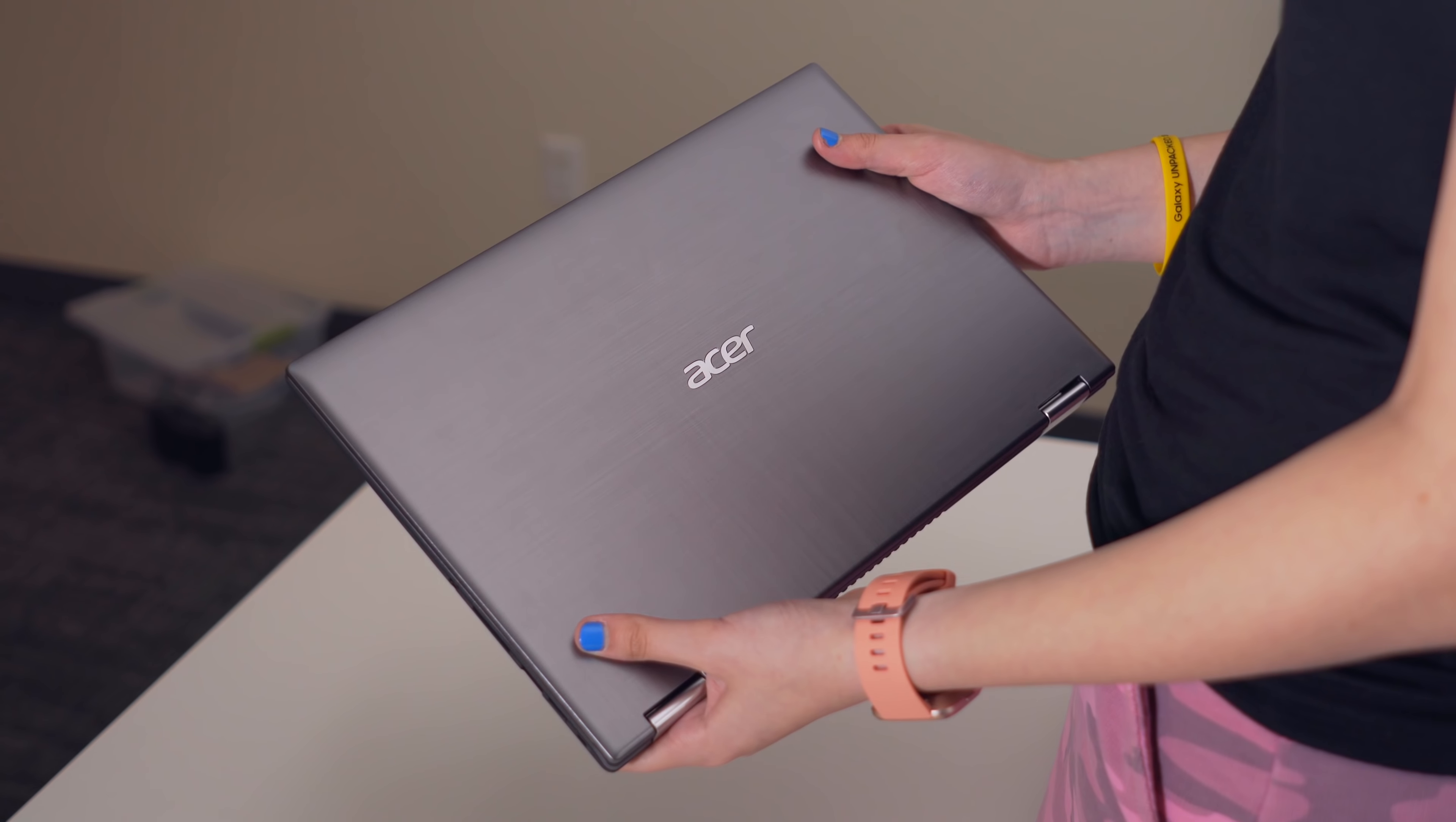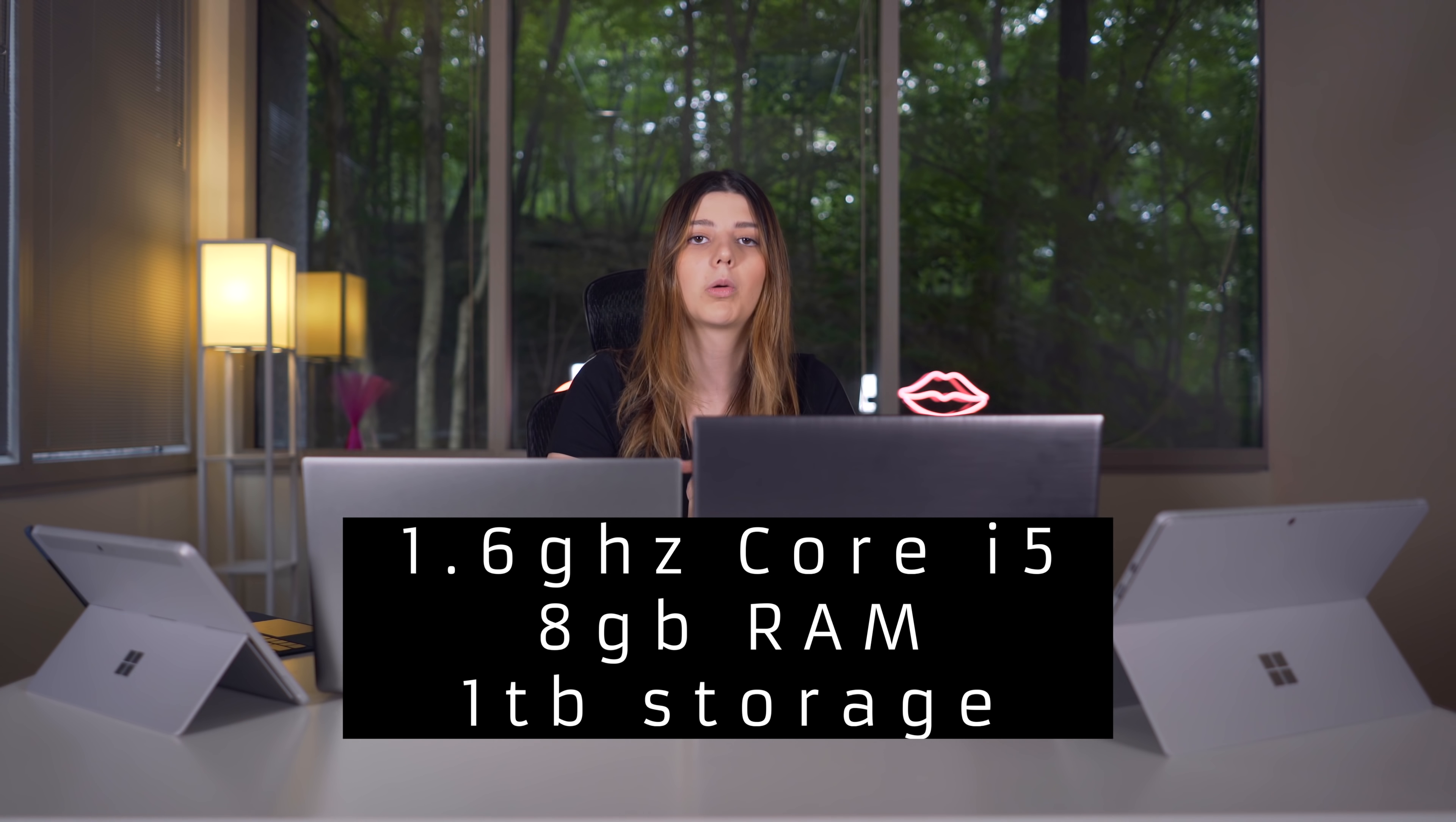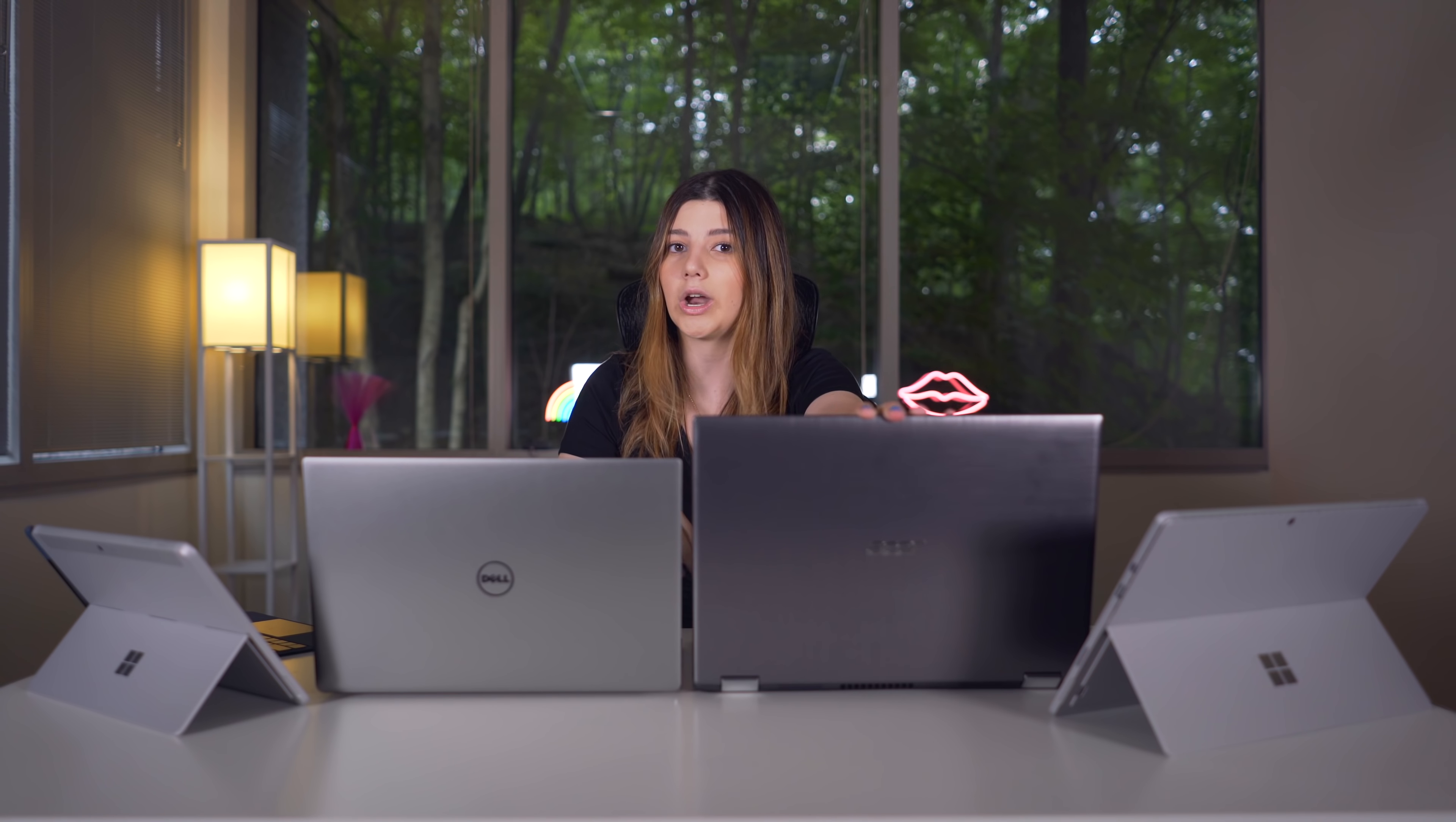All right, the next laptop is the Acer 14-inch Spin 3. This is $599. So in terms of specs on here, you do get a pretty decent list. The Surface Go did not have amazing specs. It worked, though. It was well-optimized. But on the Acer 14-inch Spin 3, you're getting 1.6 gigahertz core i5, dual-core processor. It's not the best, but it does work. 8 gigabytes of DDR4 RAM and a 1 terabyte hard drive. So it's not an SSD, but it is a hard drive, which means you're going to have a lot of space to store documents and stuff. It's not the fastest, but it does work.